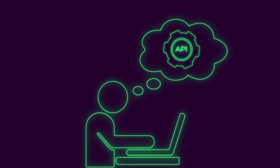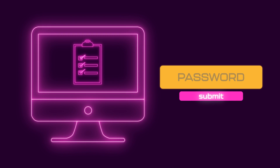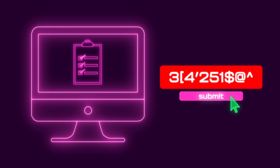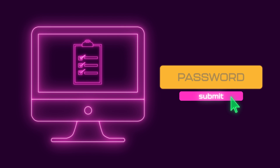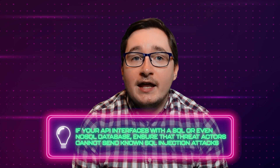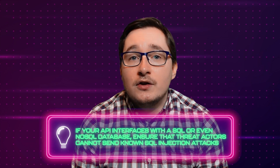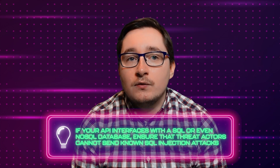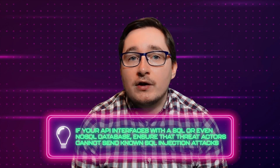When developing your API, make sure you apply proper data validation. Make sure to handle special characters properly and disallow them in places where they're simply not needed. For instance, if you're using an alphanumeric object ID, you really shouldn't be able to submit special characters. And if your API interfaces with a SQL or even a NoSQL database, ensure that threat actors cannot send known SQL injection attacks as part of the API endpoint parameters or payload by properly sanitizing this data.